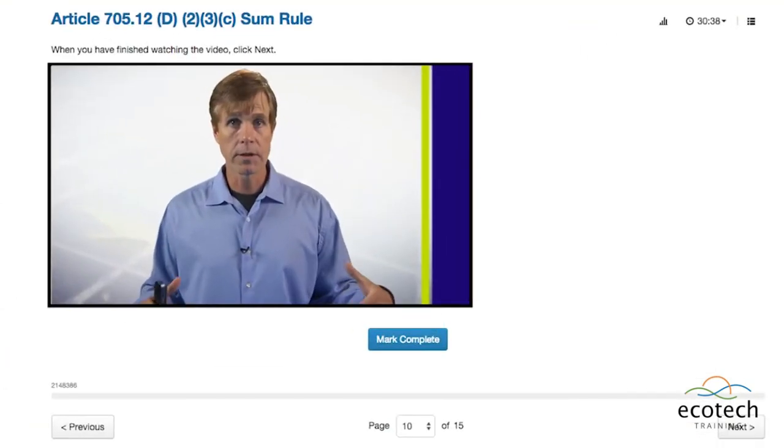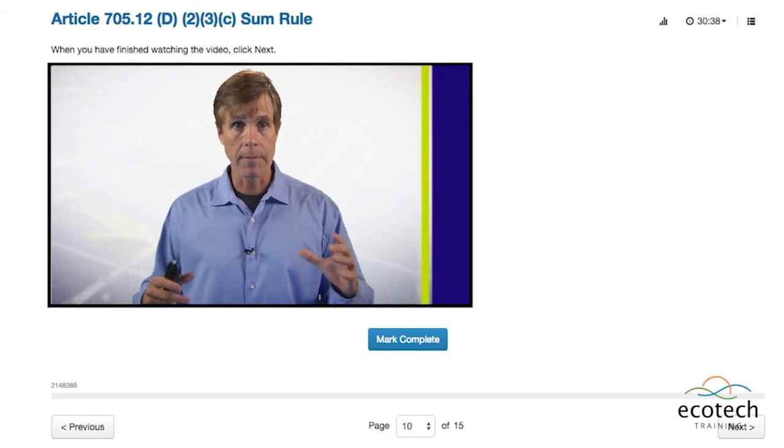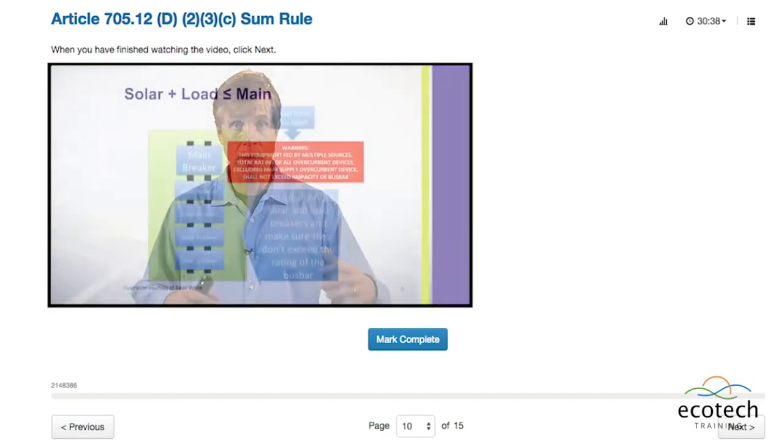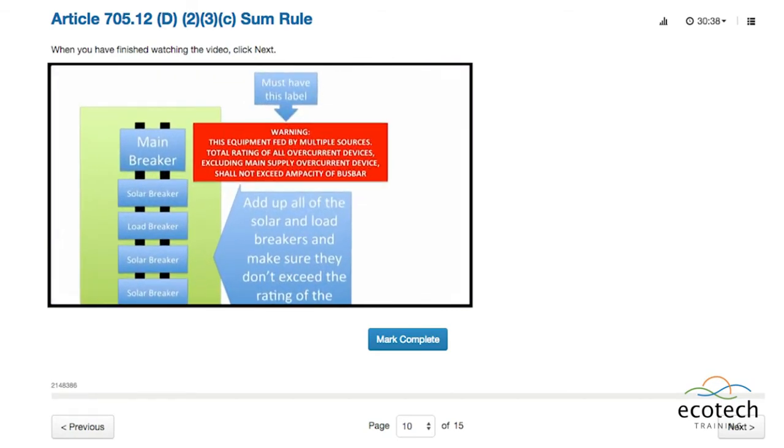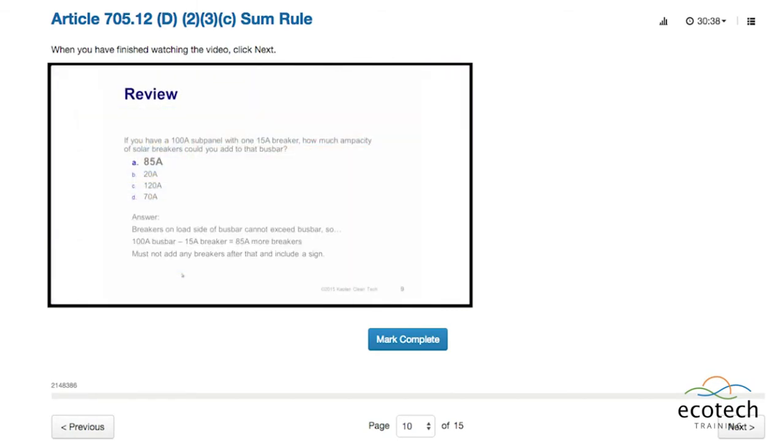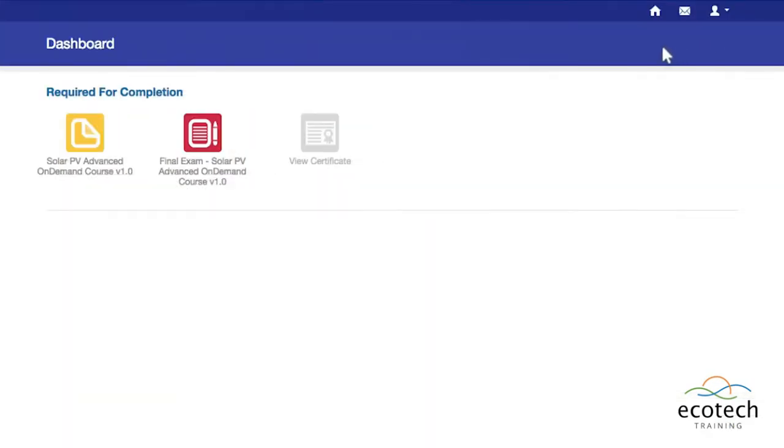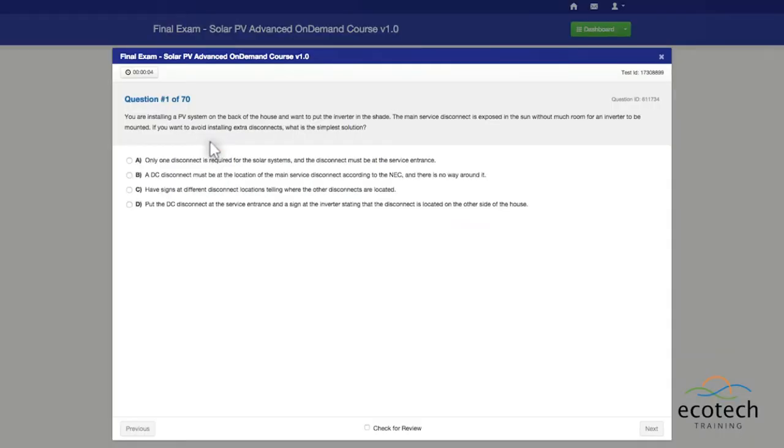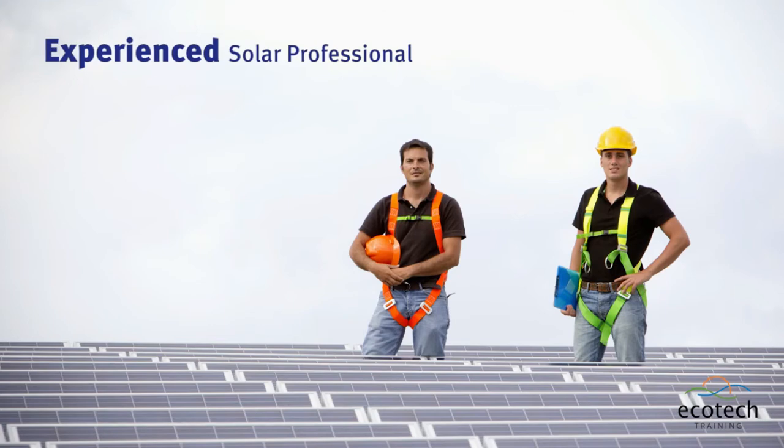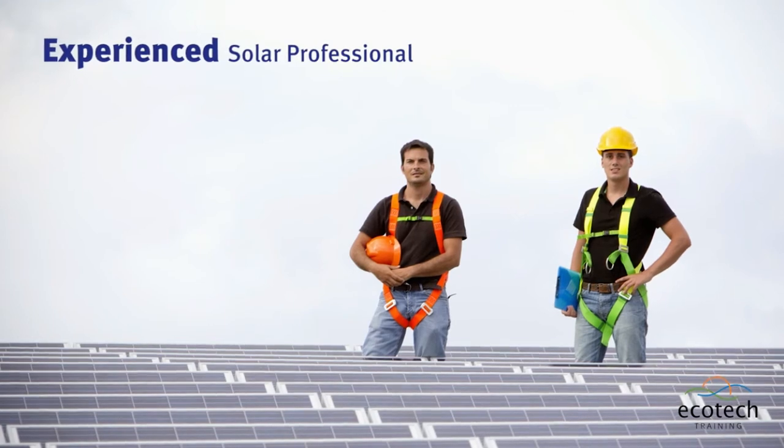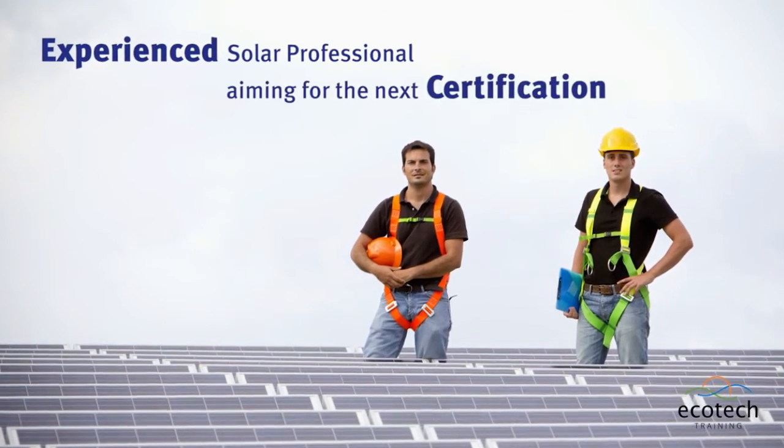The new Solar PV Advanced On-Demand Training is an excellent way to prepare, study, and successfully pass the NABCEP PV Installer Professional Exam at your own pace.